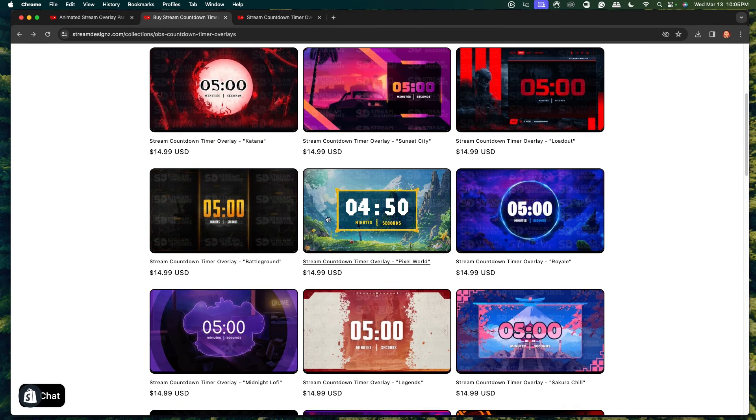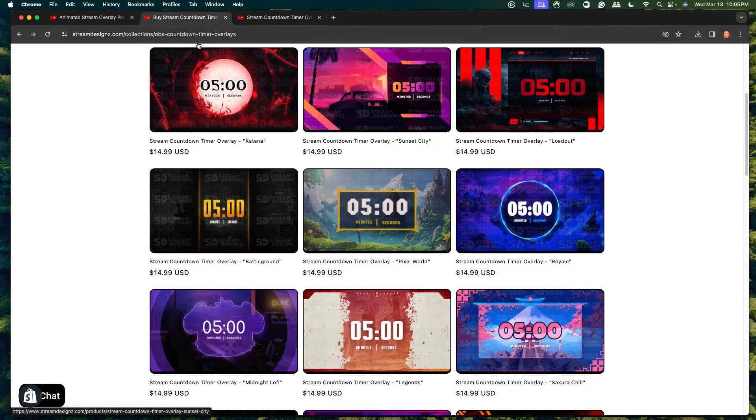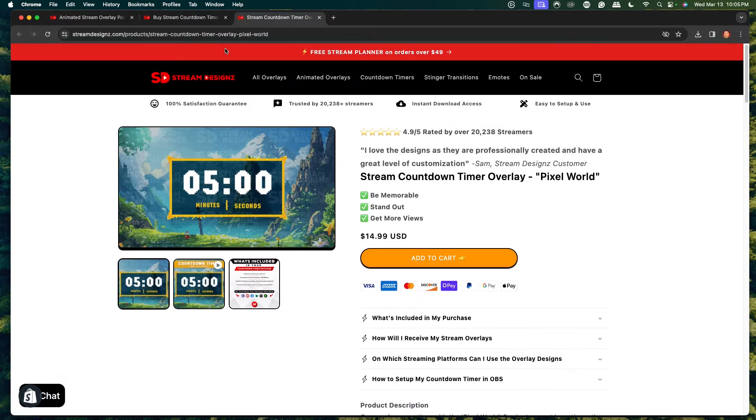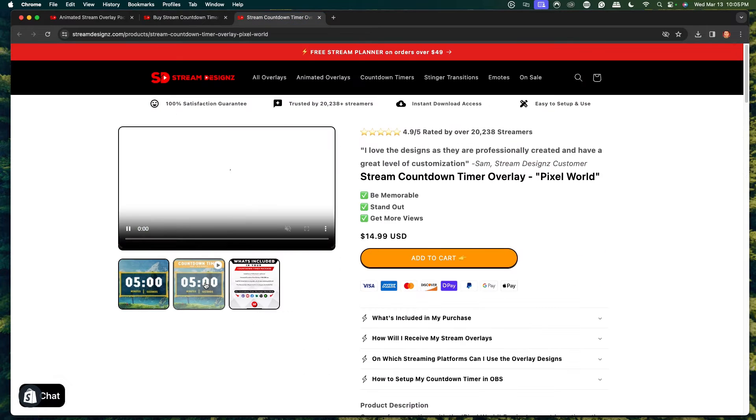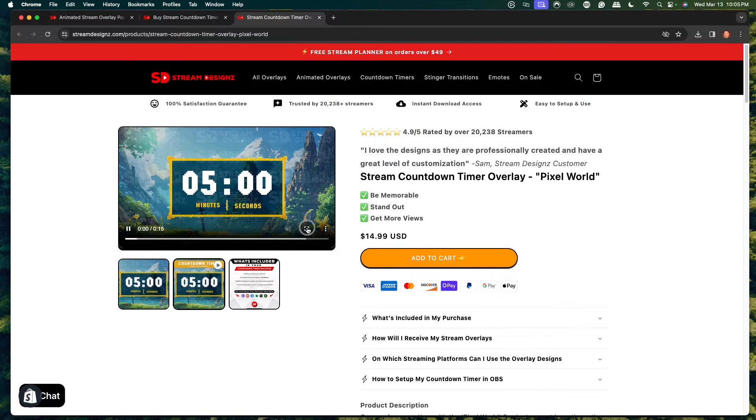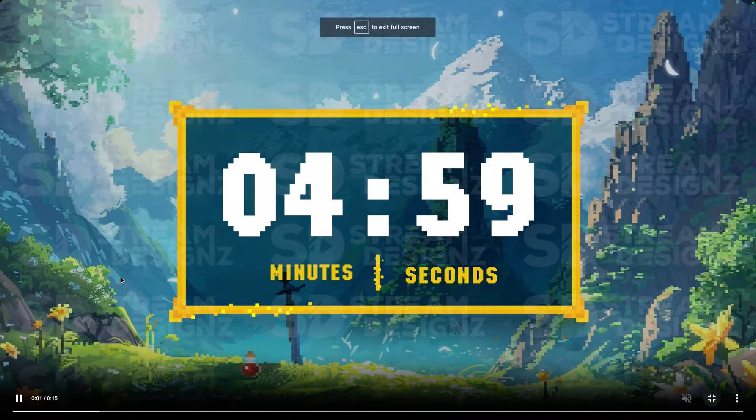I'm going to utilize the Pixel World one that matches my package. You'll see that it's going to be an animated countdown timer that begins counting down from five minutes.